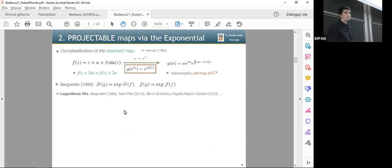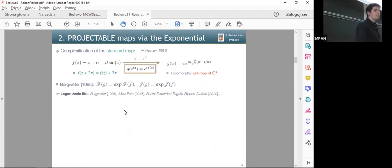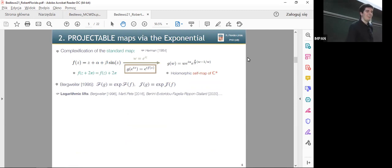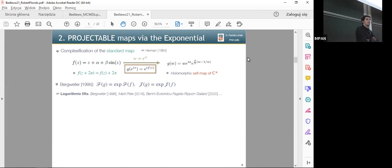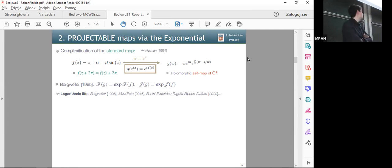Since the sine is a 2-pi periodic function, Herman could project by an exponential of this type and get a holomorphic self-map of the punctured disk. He used it to produce the Herman ring for the diffeomorphism of the circle.